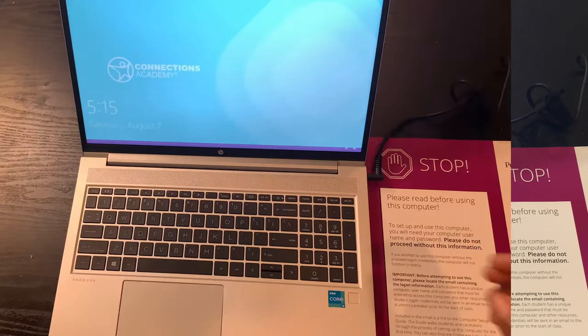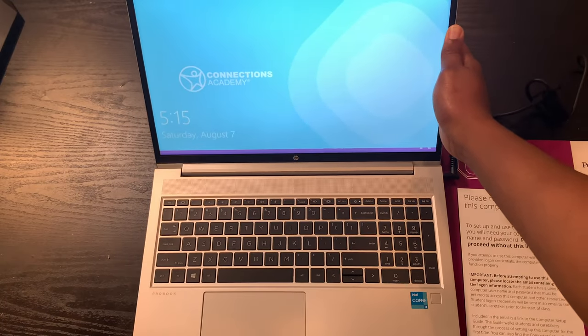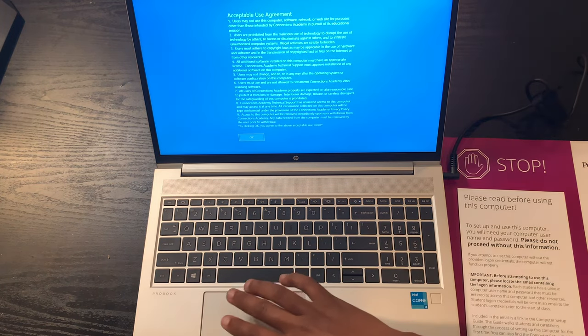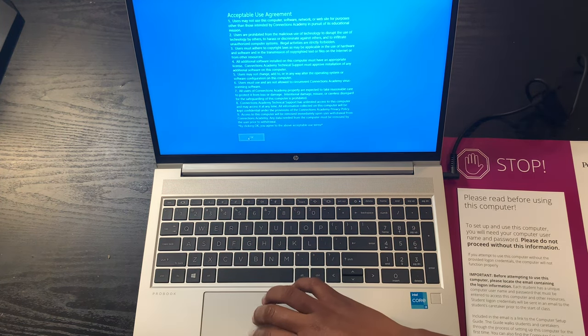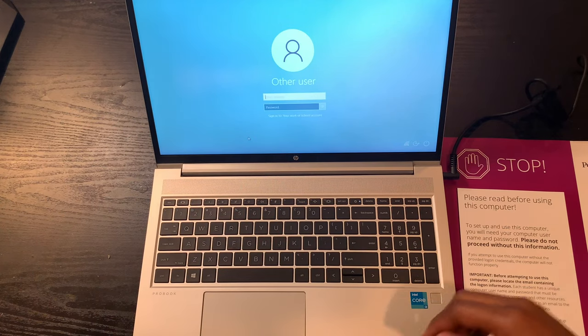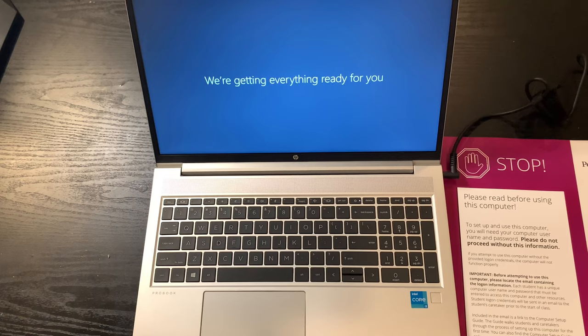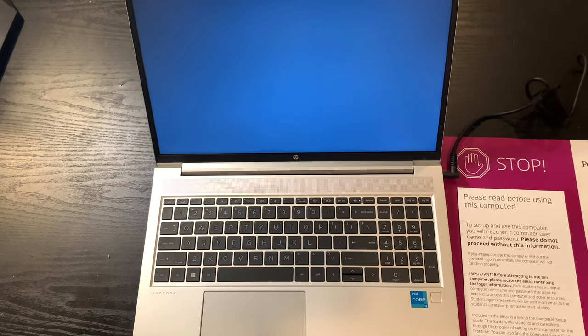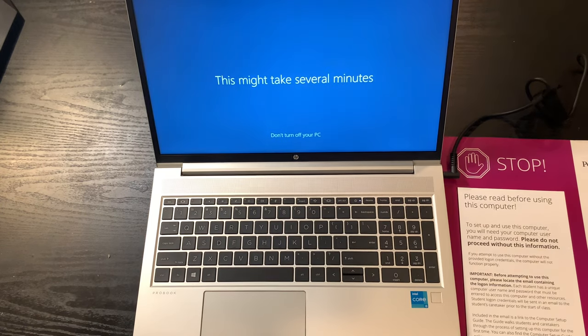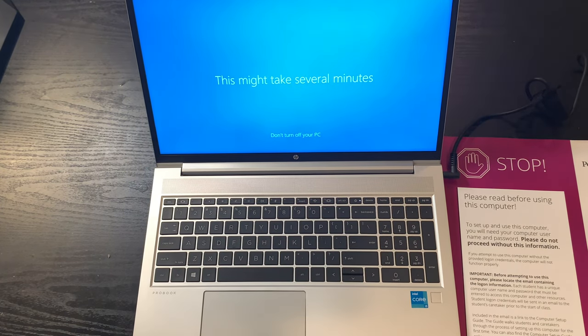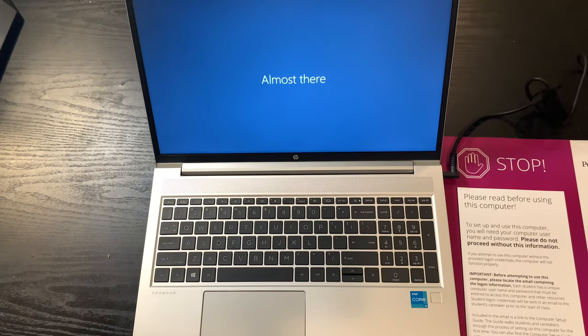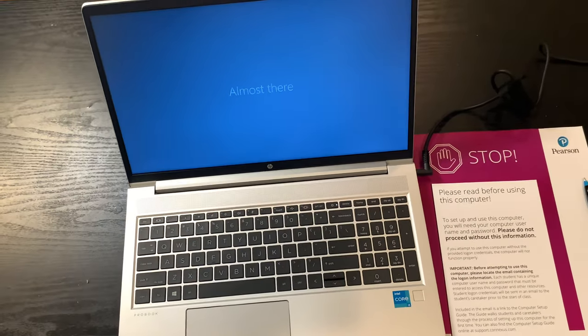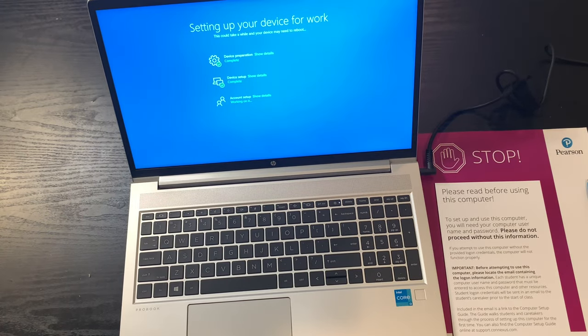Alright guys, so this thing is finally set up, I hope. As you saw, there was the Connections Academy first screen, terms and agreements, and then you enter in the username again and they're still I guess trying to set everything up or getting it ready, I should say. But I don't think this is going to take that long as the first one did. So let's just sit tight and see what happens. Okay, there it is.